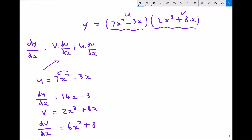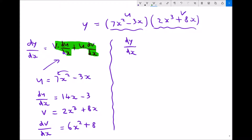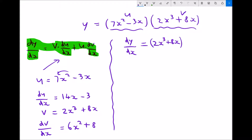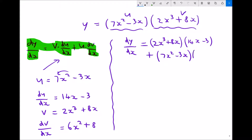So next we're going to put those values into our formula for dy by dx. Well dy by dx from our formula is v times du/dx — well v is 2x cubed plus 8x, and du/dx is 14x minus 3. We're then going to need to add u dv/dx — well u is 7x squared minus 3x, and dv/dx is 6x squared plus 8.